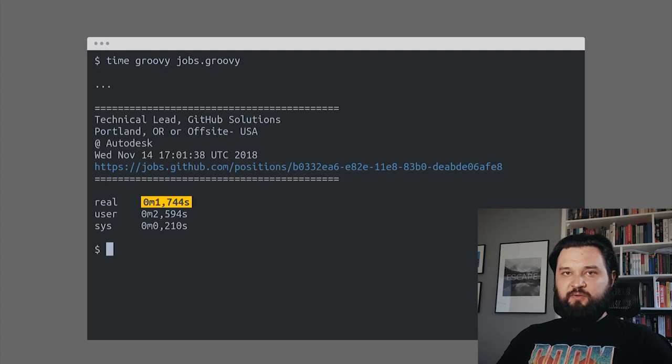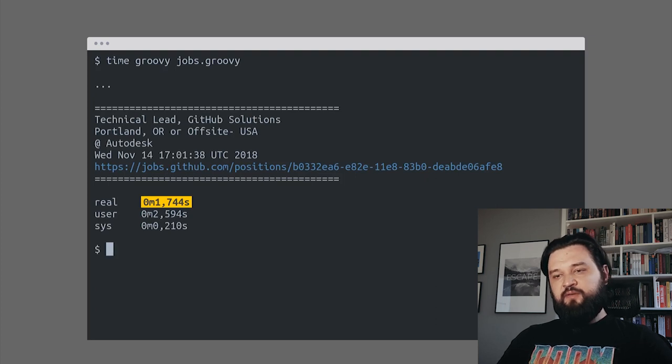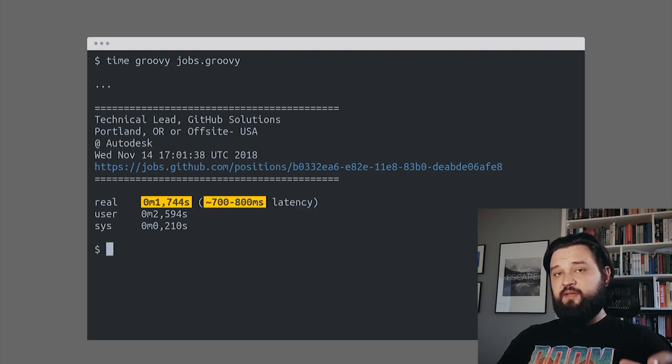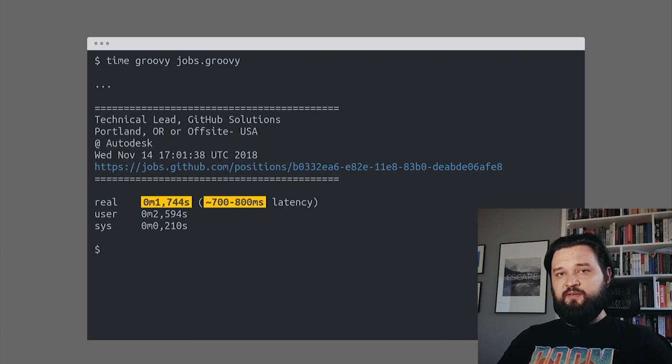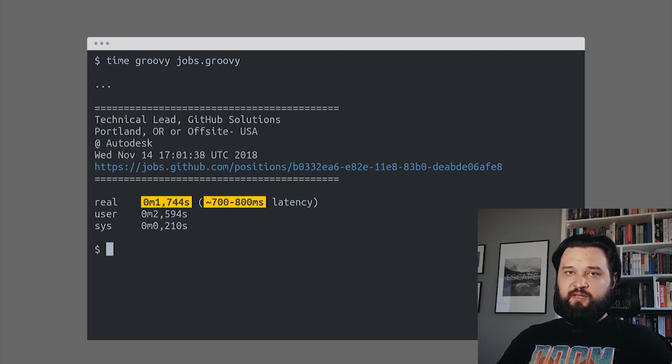Pretty slow, but you have to be aware that about 700 to 800 milliseconds was the latency.